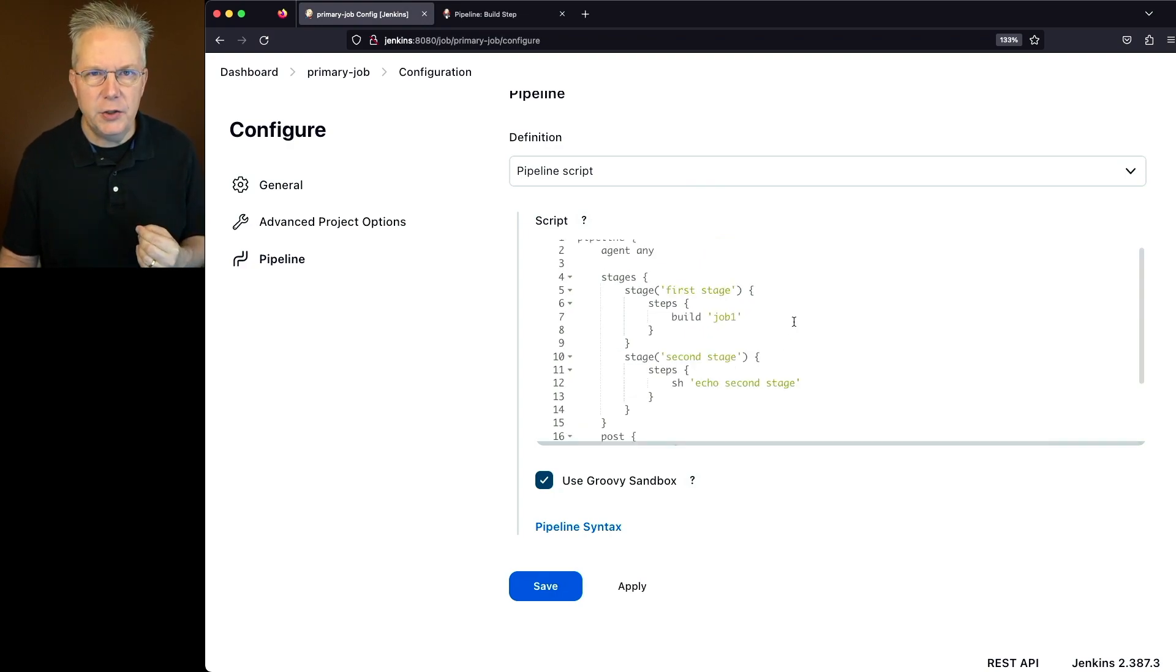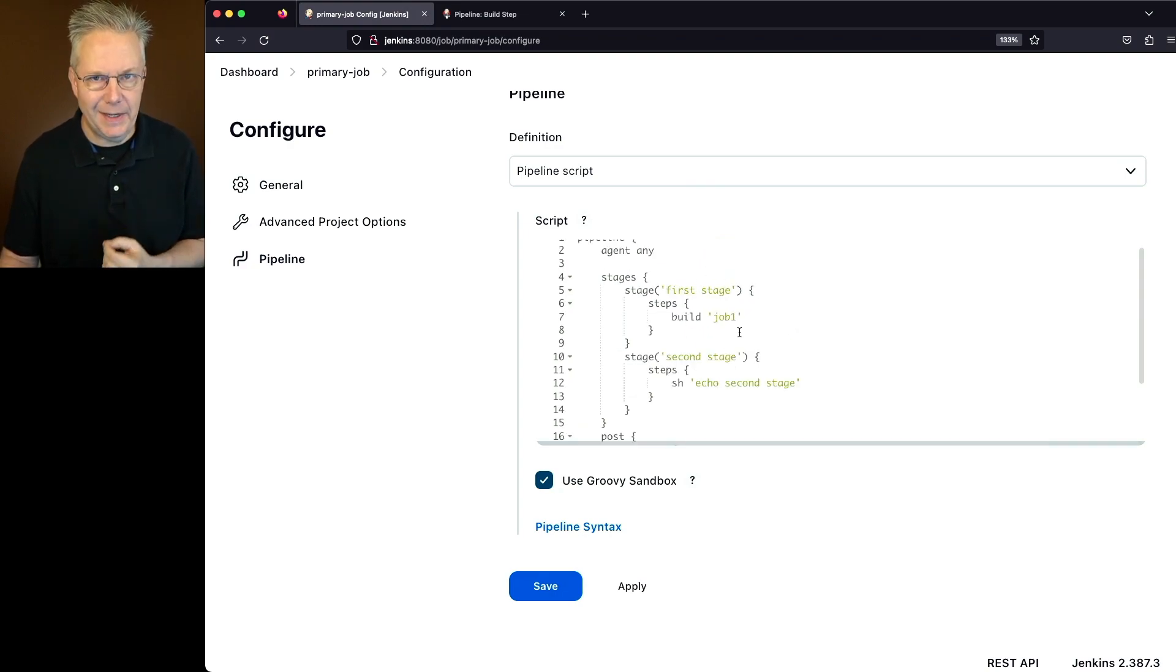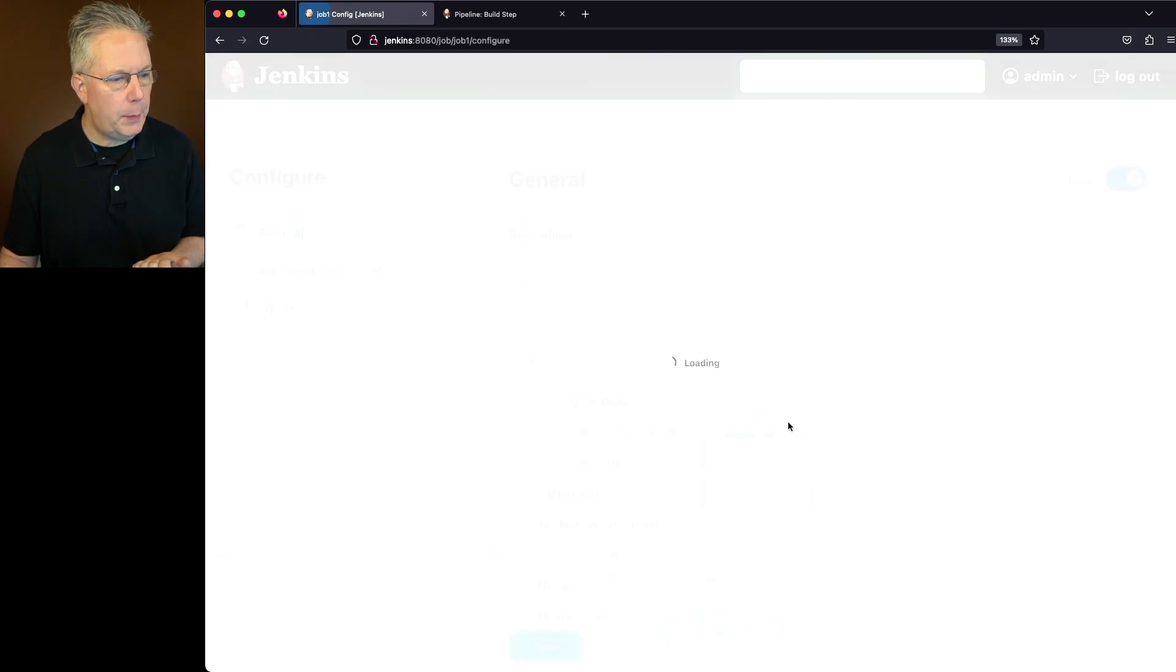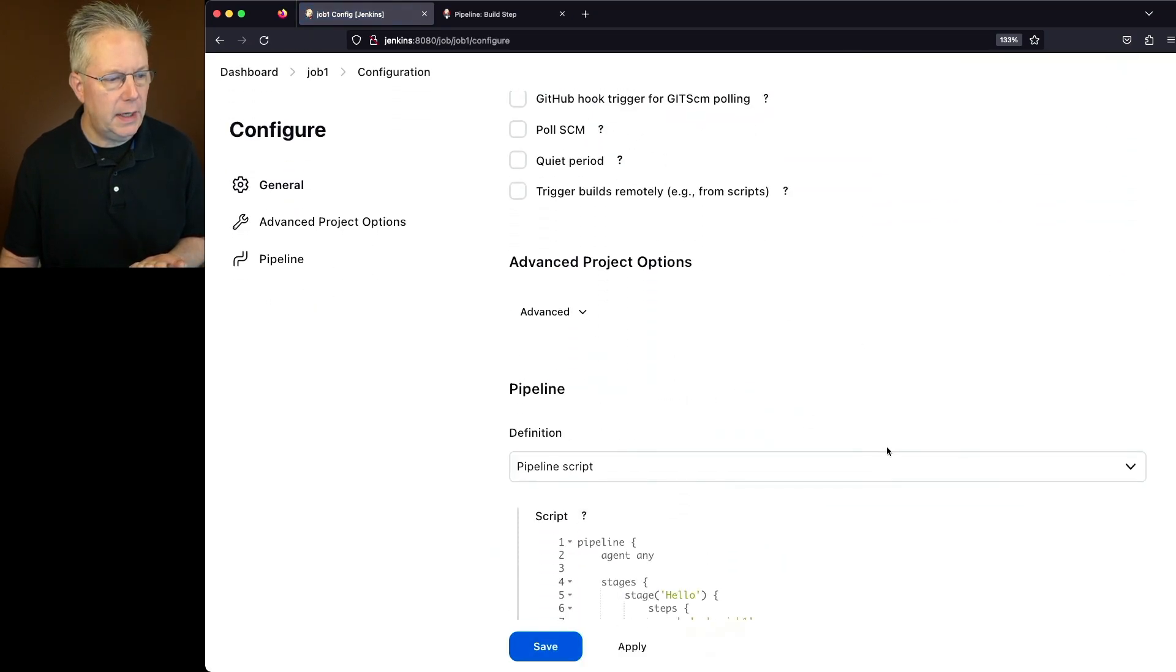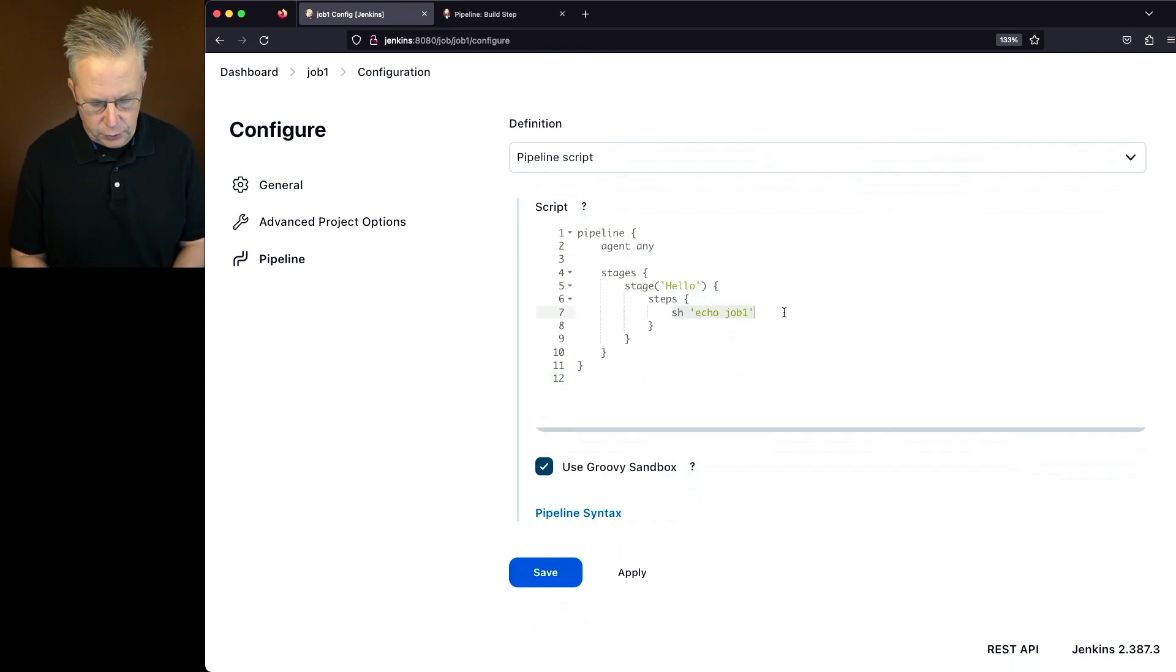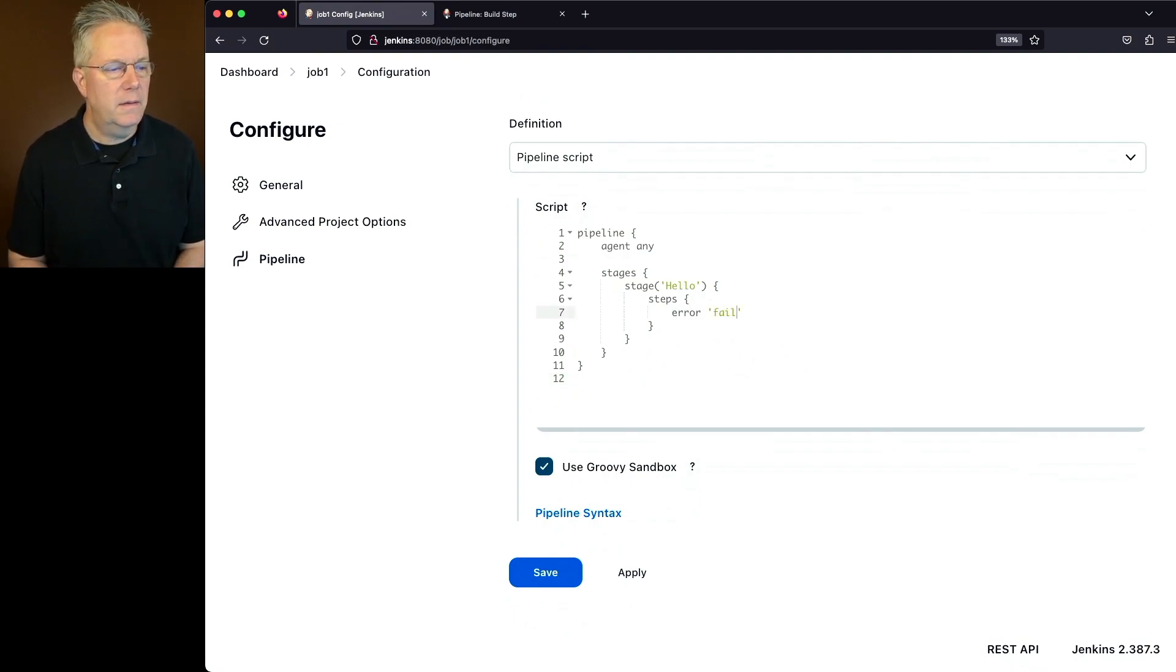Well, let's change what job one actually does. So we'll go over to job one and we'll edit the pipeline. And in this case, we're just going to change the sh to an error fail this run.